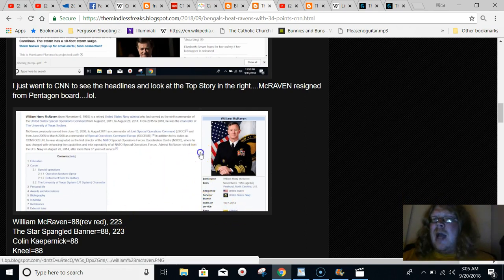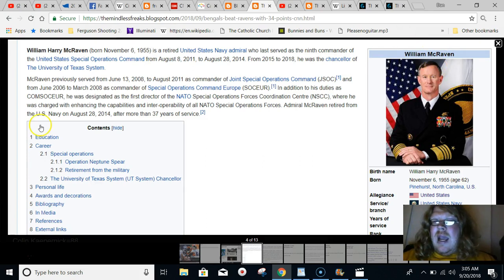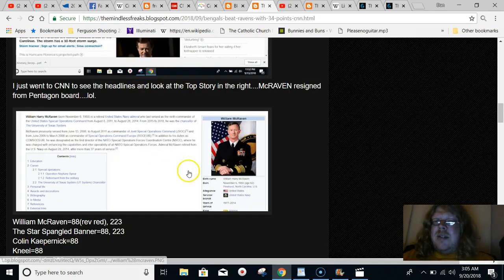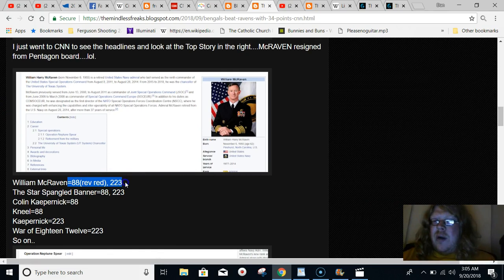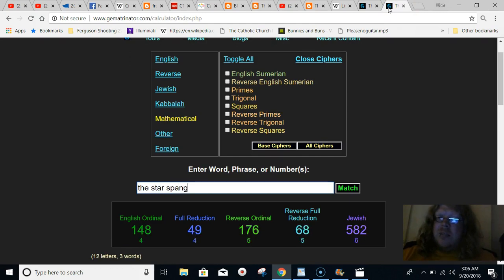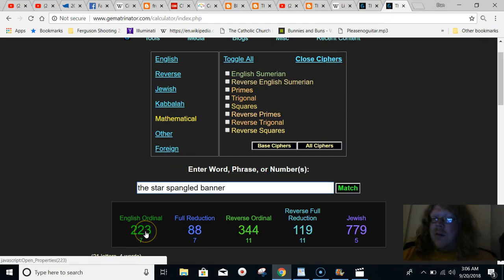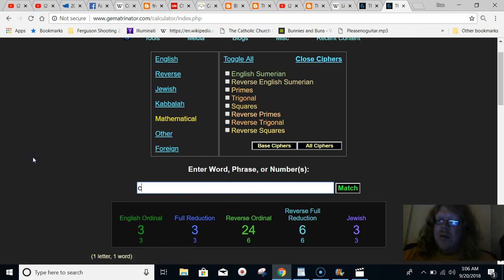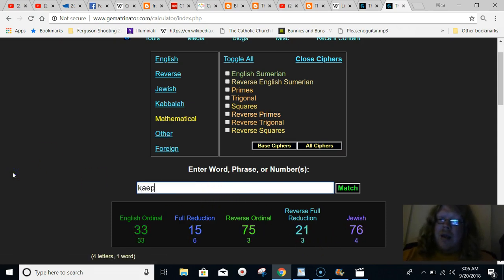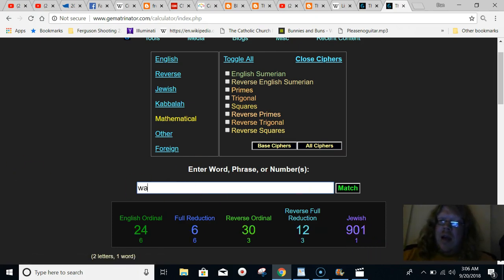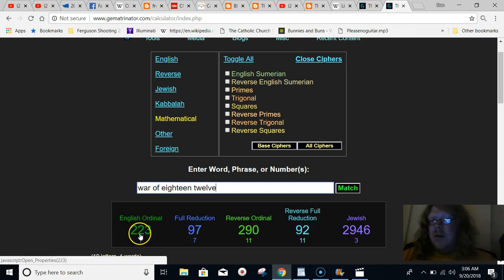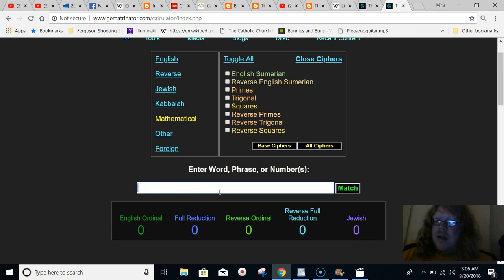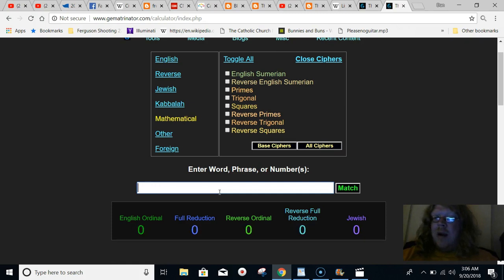So I thought I'd look this guy up. William McRaven. And look at his name in gematria. 88 and 223. If you read out the Star-Spangled Banner, the Star-Spangled Banner equals 88. And look at Colin Kaepernick. Colin Kaepernick. His name also equals 88. Just the word Kaepernick. That equals 223. And War of 1812. That equals 223. The word kneel also equals 88, like Colin Kaepernick, like the Star-Spangled Banner.